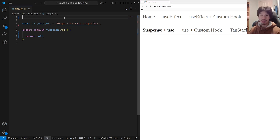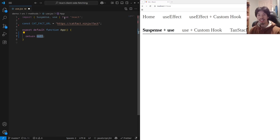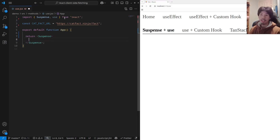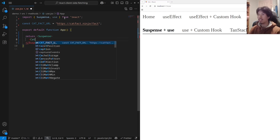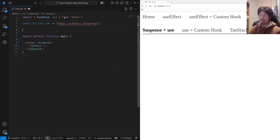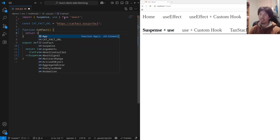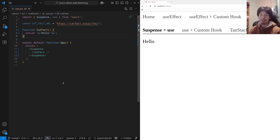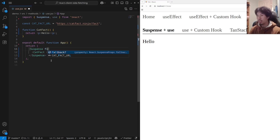What I'm first going to do is import Suspense and use from React. Suspense requires two things: a child component that suspends, and a fallback. Let me write the child component first, which I'll just call catFact for now. And let's define catFact — it will just return a simple hello for now. It also requires a fallback.